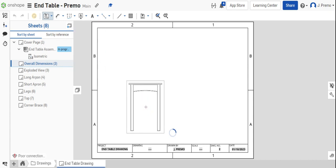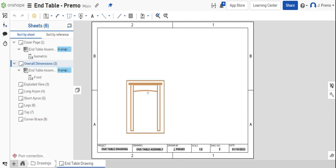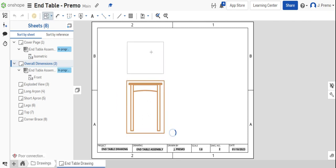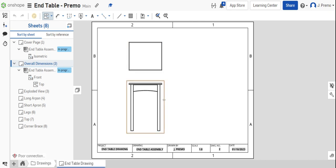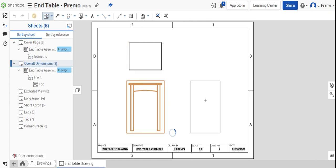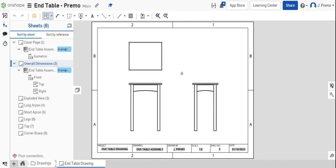Drop the front view in the lower left corner. Put the top view above it and the right side to the right of the front view.